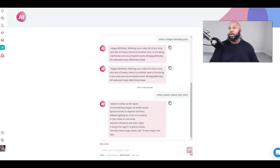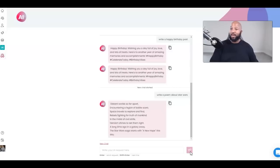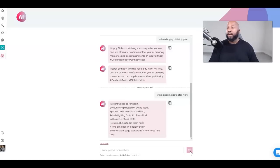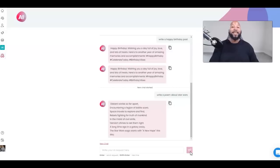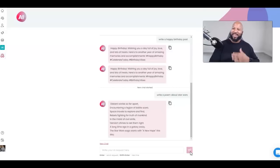Distant worlds so far apart, encouraging a legion of battle scars. Space travelers to explore and find, rebels fighting for truth of mankind. In the midst of civil strife, heroism shines to set them right. A long time ago in a galaxy far away, the Star Wars saga starts with a new hope this day. That's actually pretty nice.